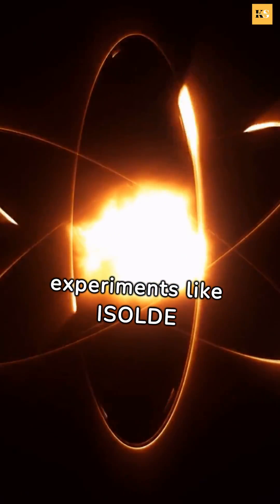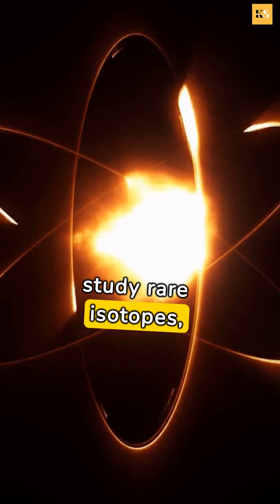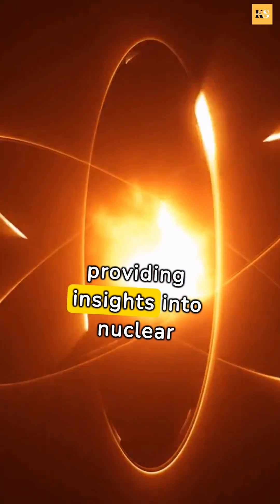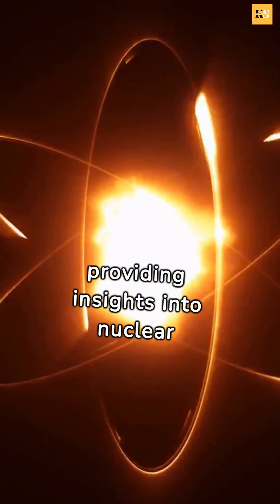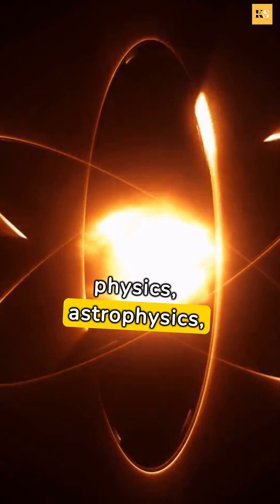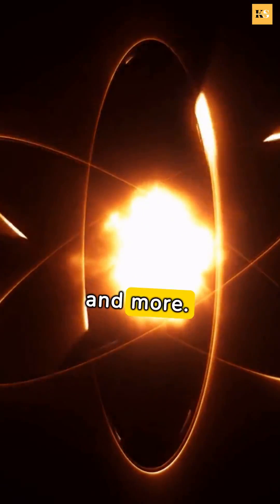Beyond the LHC, experiments like ISOLDE study rare isotopes, providing insights into nuclear physics, astrophysics, and more.